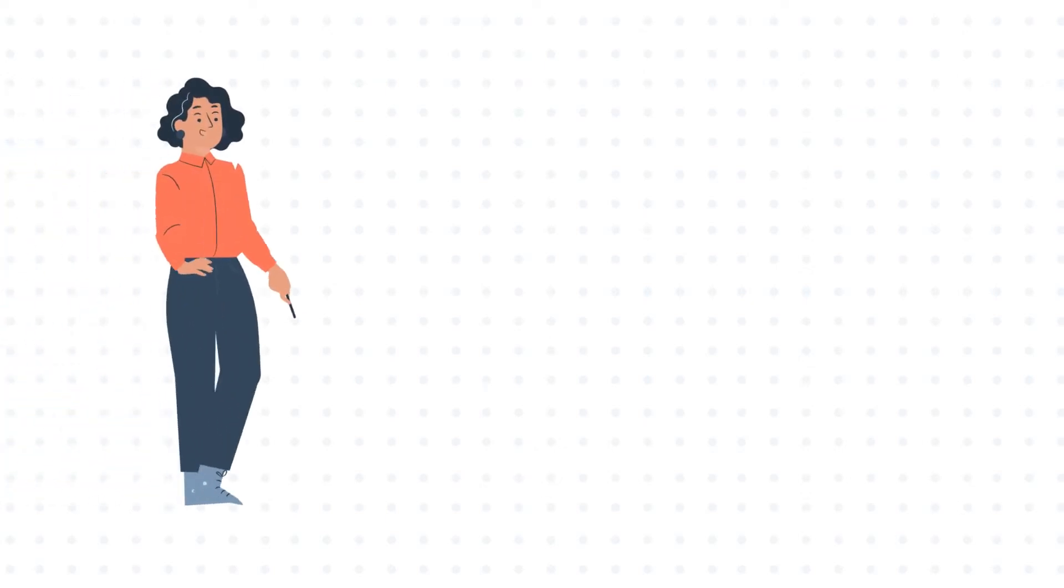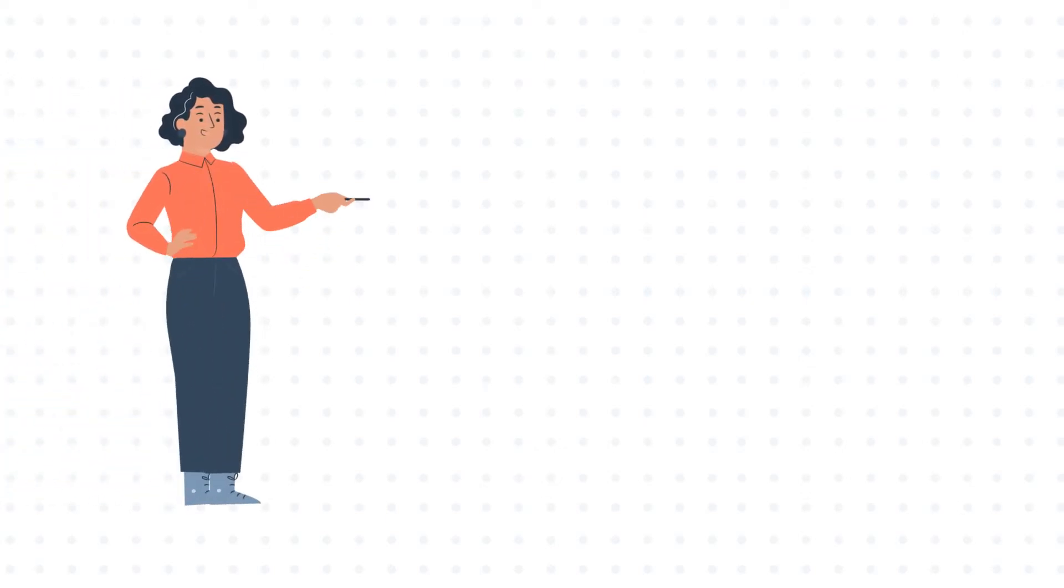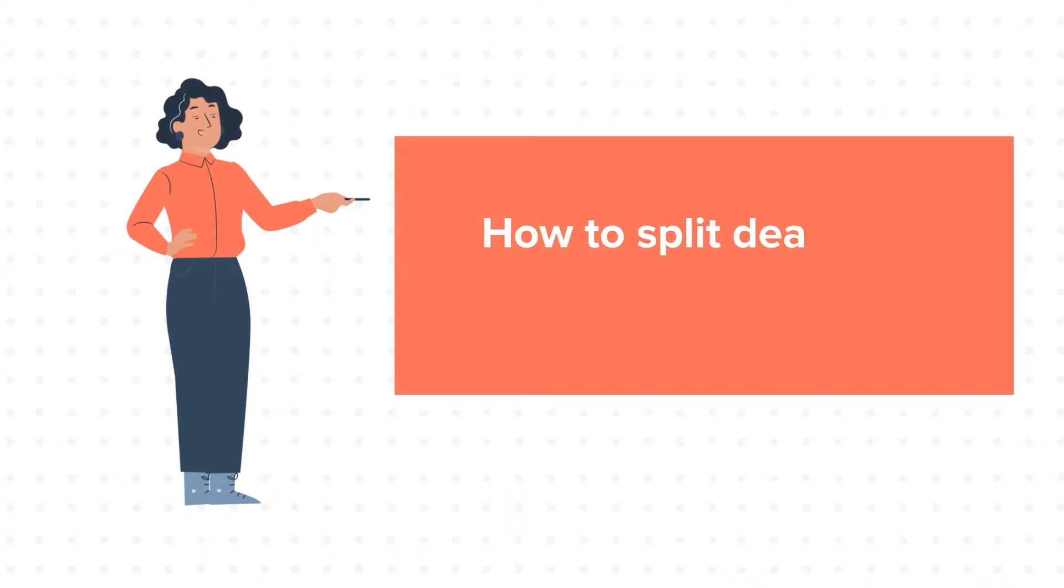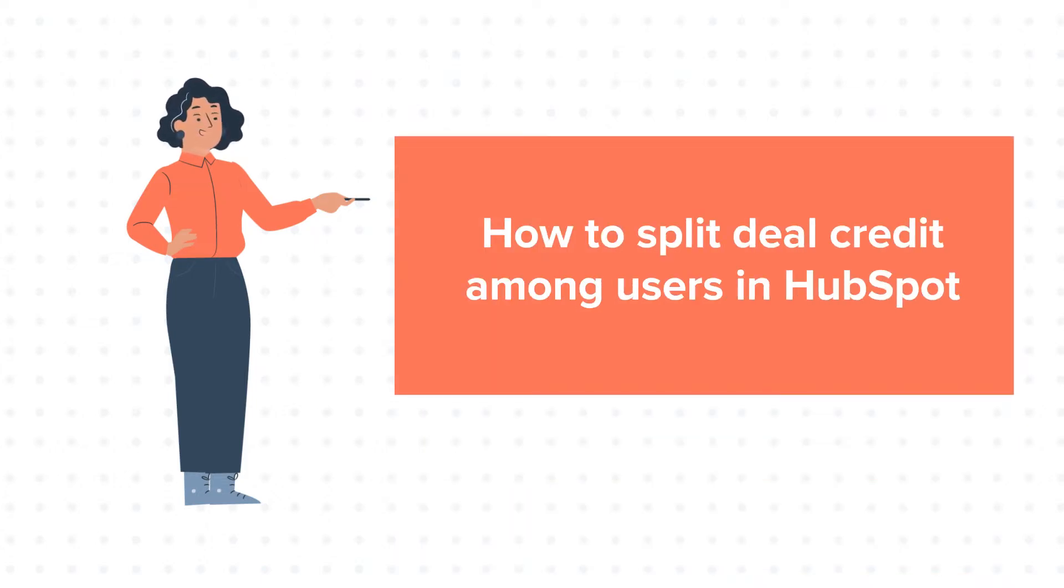Hello and welcome to HubSpot tutorials by WebDo. This is Jessica and today's tutorial is about how to split deal credit among users in HubSpot.